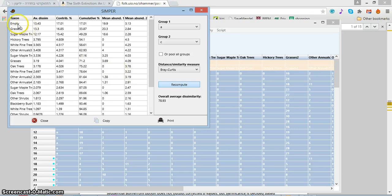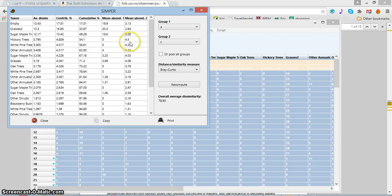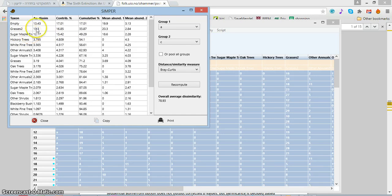So the empty area is the biggest contributor, and then the grasses and sugar maple. And this makes sense.